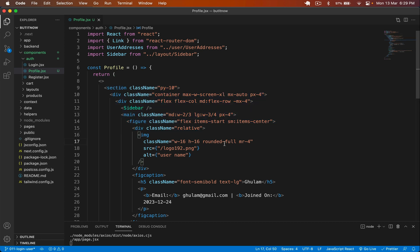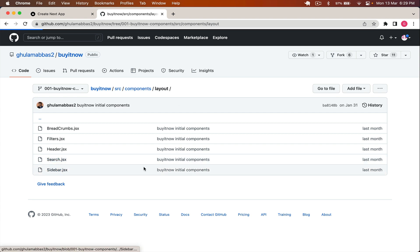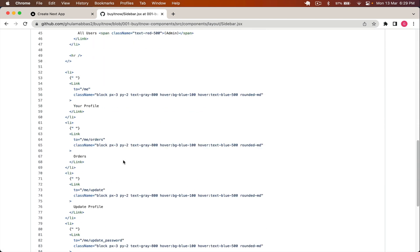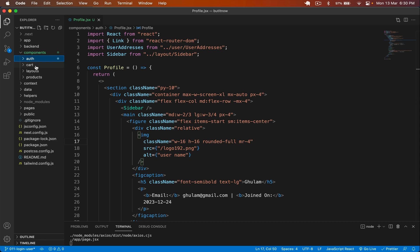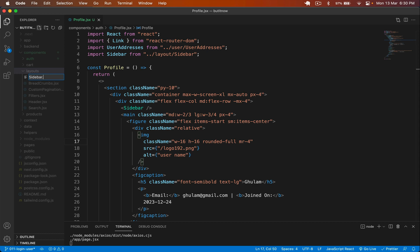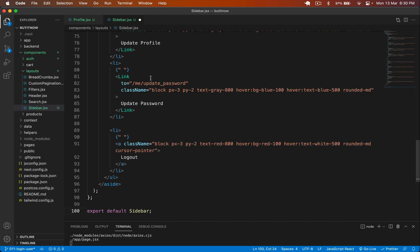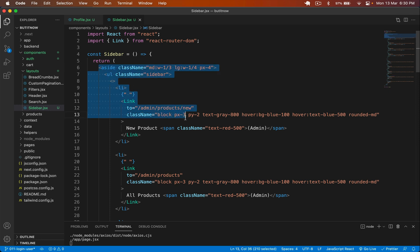For the sidebar, I go back to components/layout where I have sidebar.jsx containing all the options we need, including admin options which we'll handle later when we authorize roles. I copy that, go back to layouts, create a new file called sidebar.jsx, paste it there, and save it. Now we have our sidebar and profile components ready.